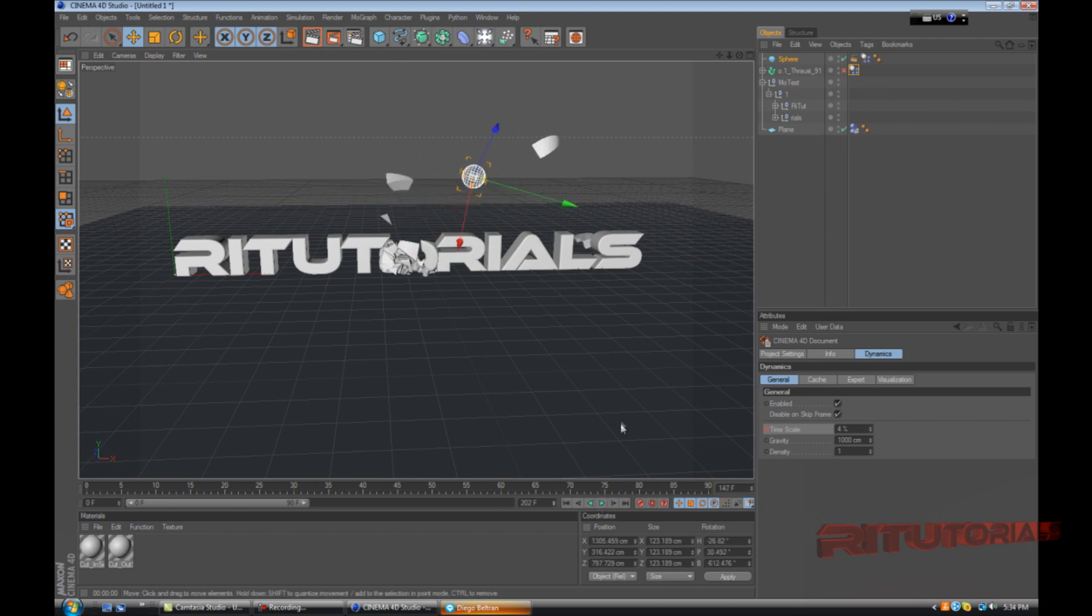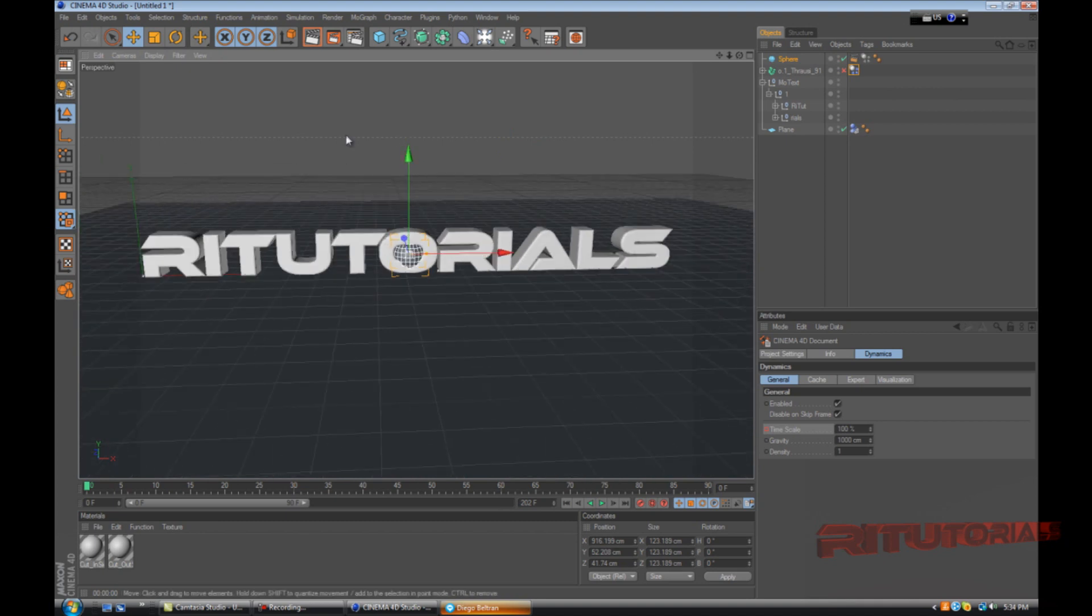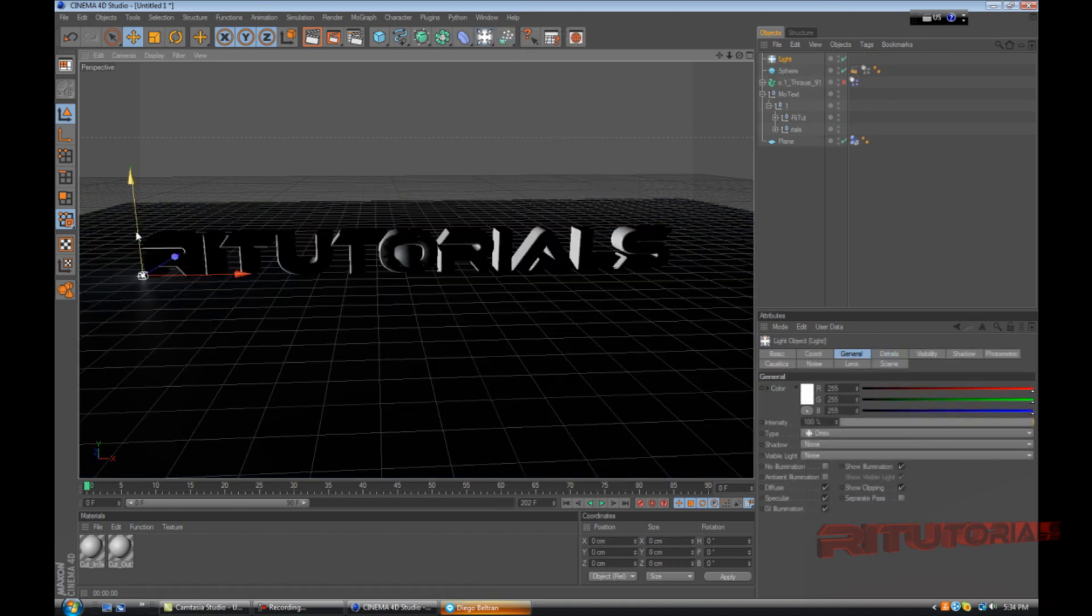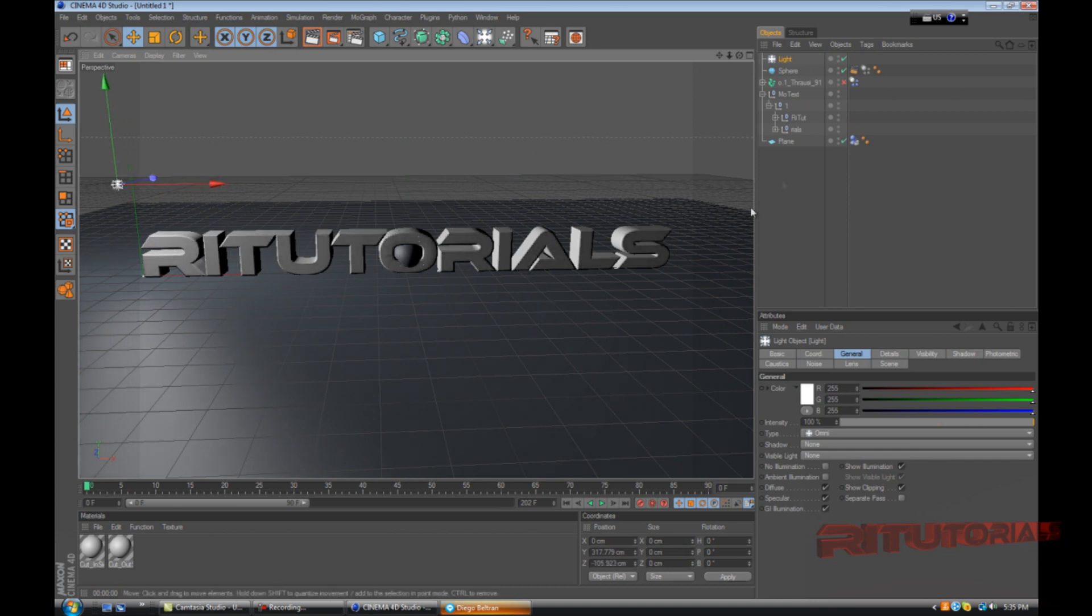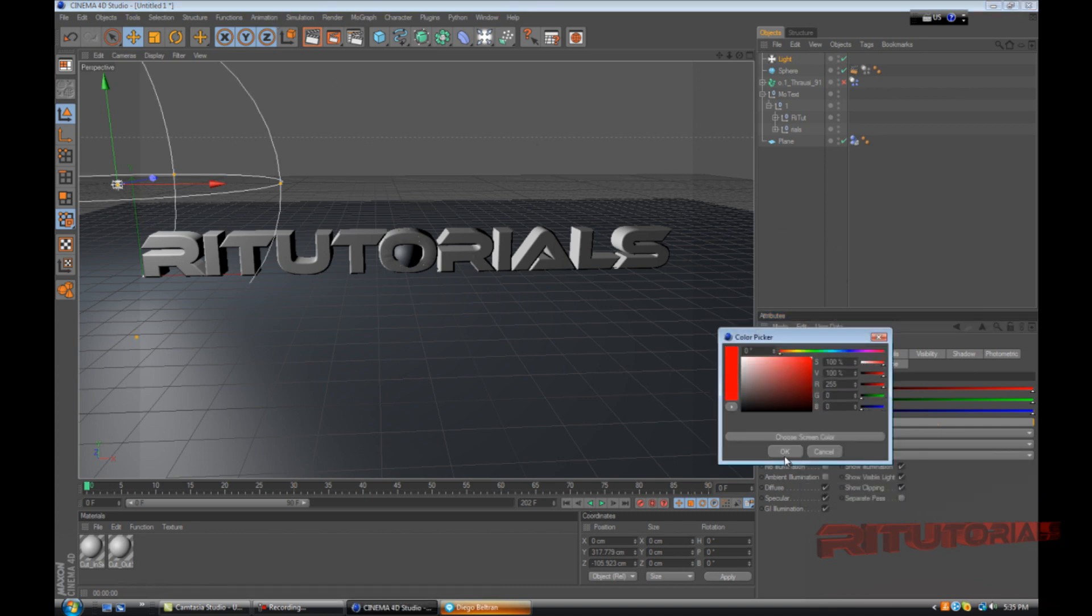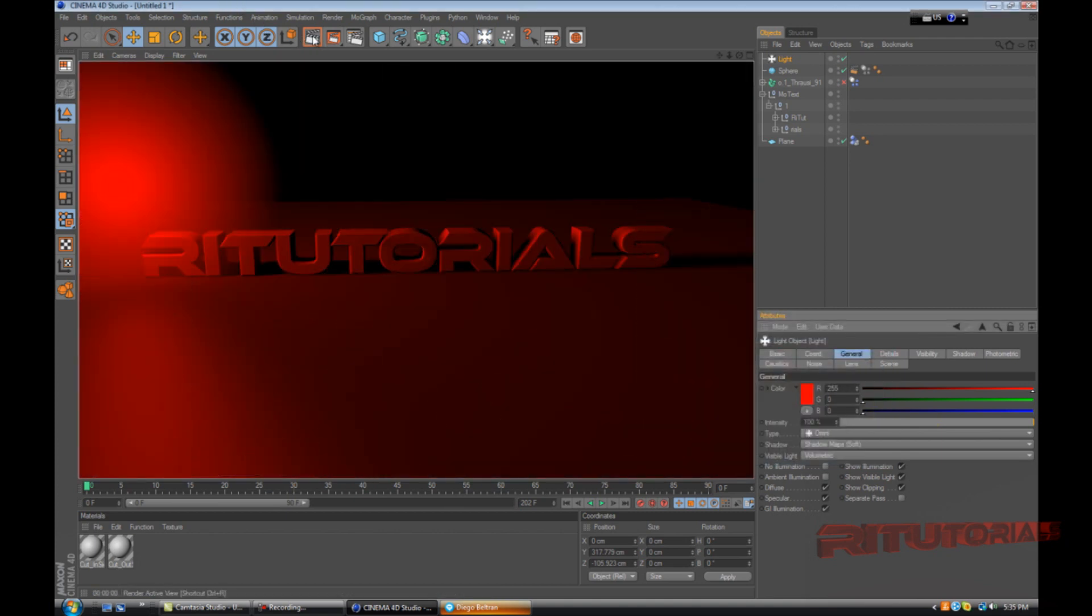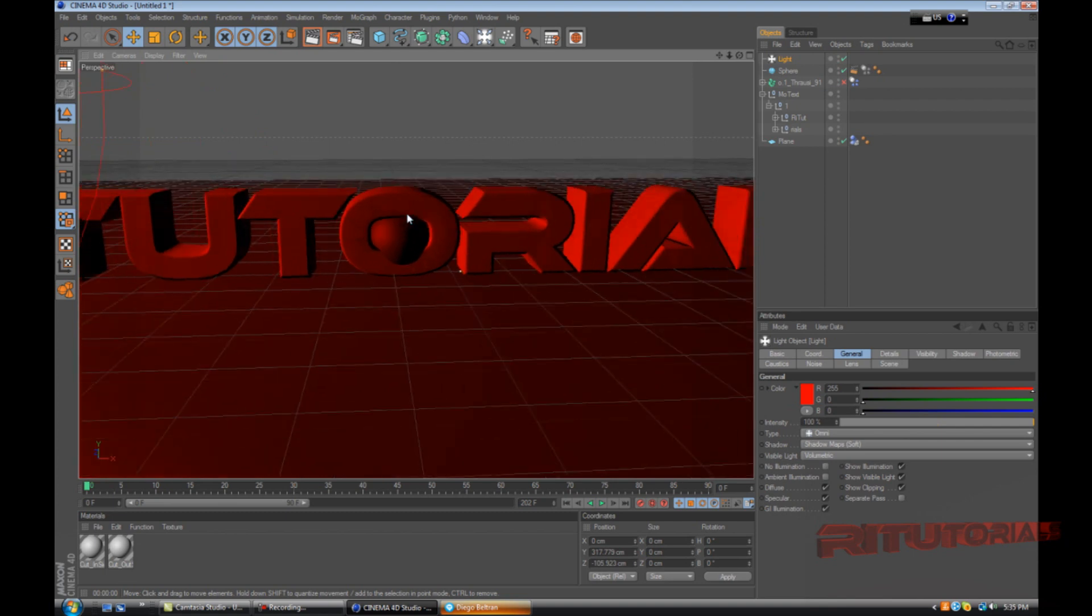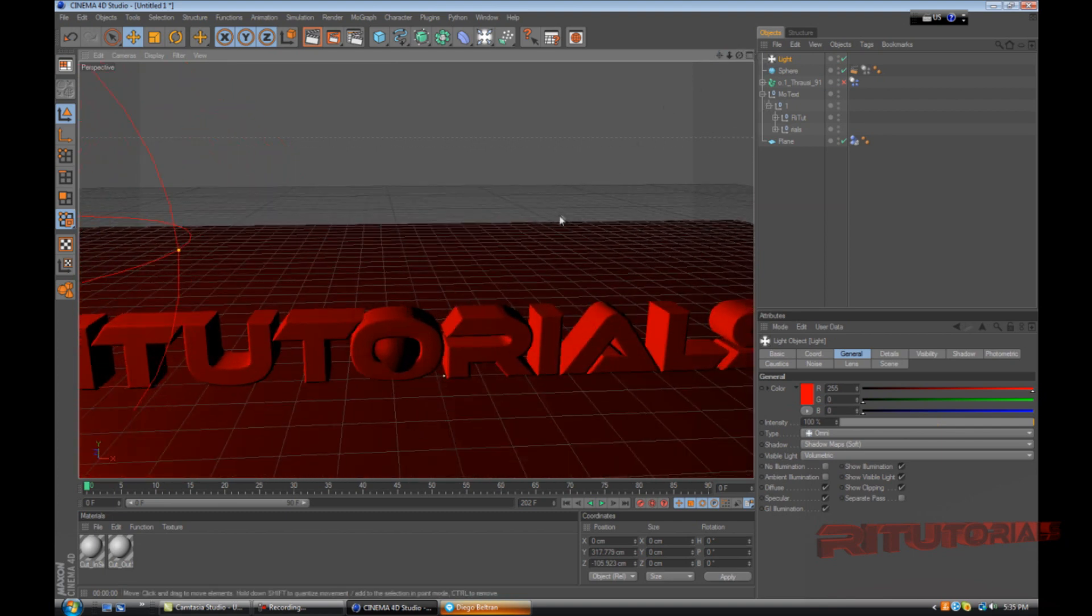Now we have our slow motion pieces. Now we don't have lighting, so go to light and select light. Drag it up and in front of the text. Then select the light and go to shadow map soft and visible light volumetric. Then change the color to whatever you want. I'll just have it as red. Now it's all red.